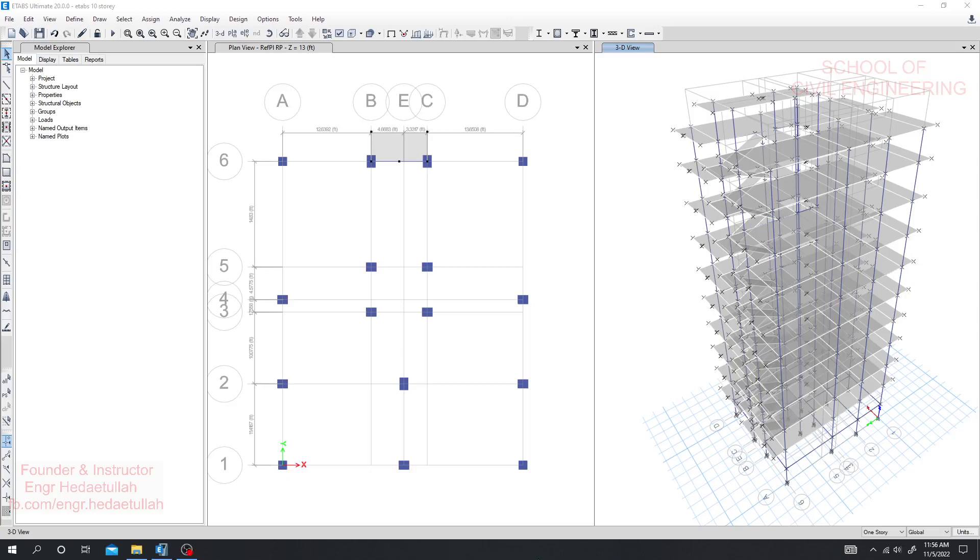Dear engineers, before starting our procedure we'll go for a normal check. I mean we'll go for a normal analysis and a normal design, then we'll go for our next step.